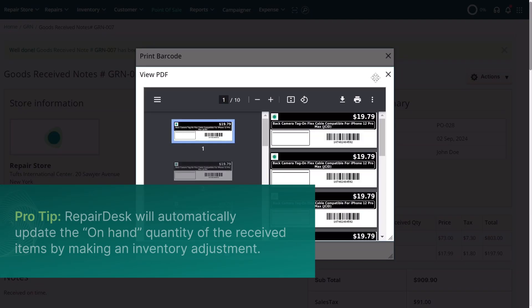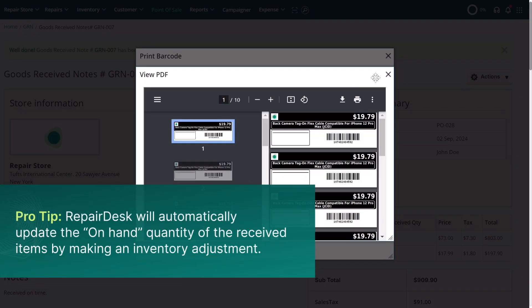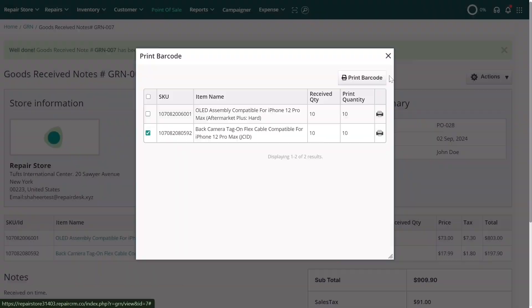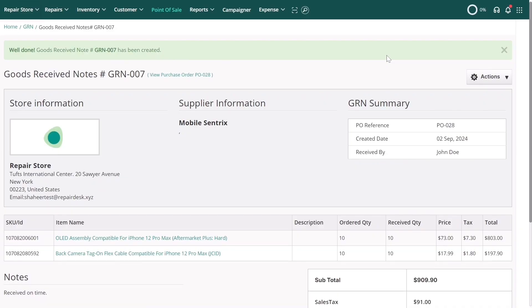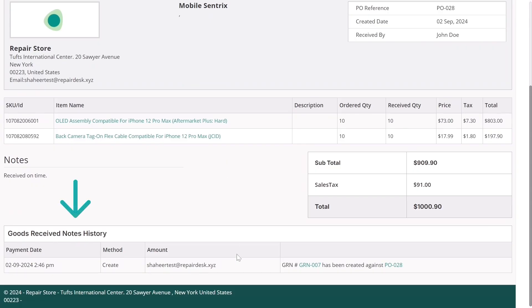RepairDesk will automatically update the on-hand quantity of the received items by making an inventory adjustment. You can view the complete details of the GRN along with a history log from the view page.